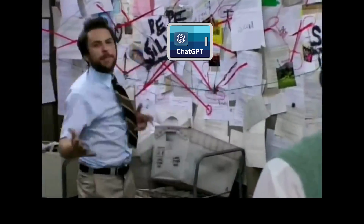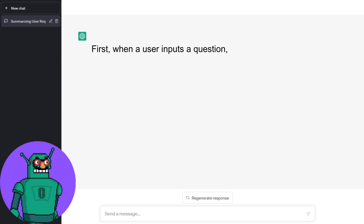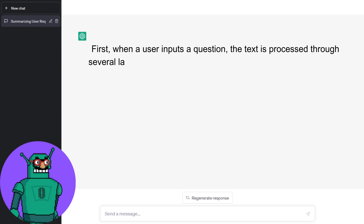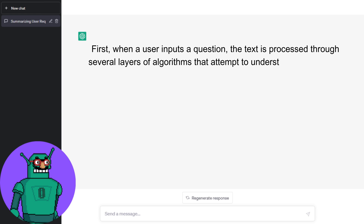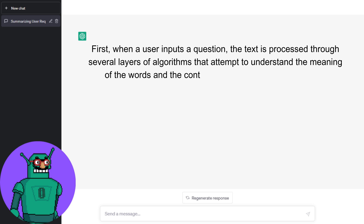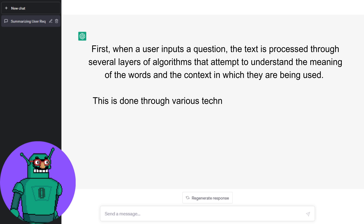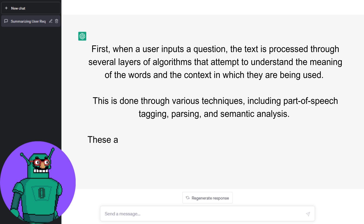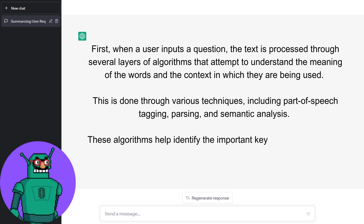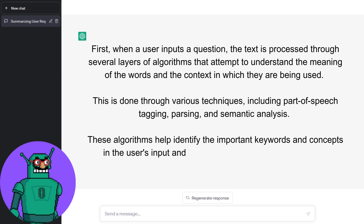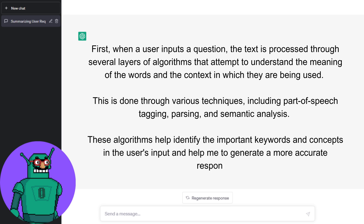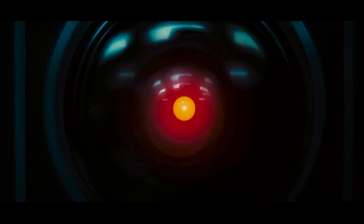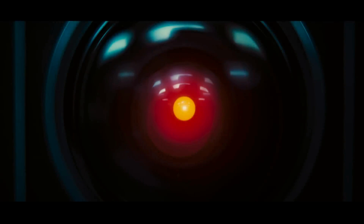When a user inputs a question, the text is processed through several layers of algorithms that attempt to understand the meaning of the words and the context in which they are used. This is done through various techniques including part of speech tagging, parsing, and semantic analysis, which help identify important keywords and concepts in the user's input.